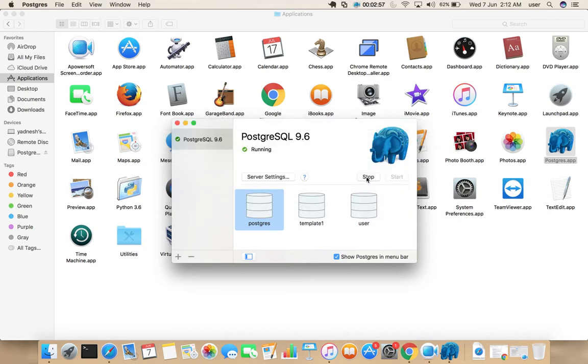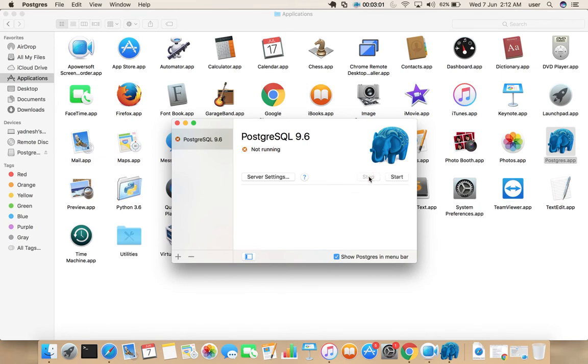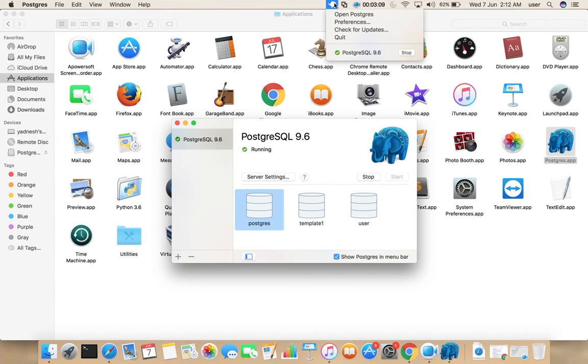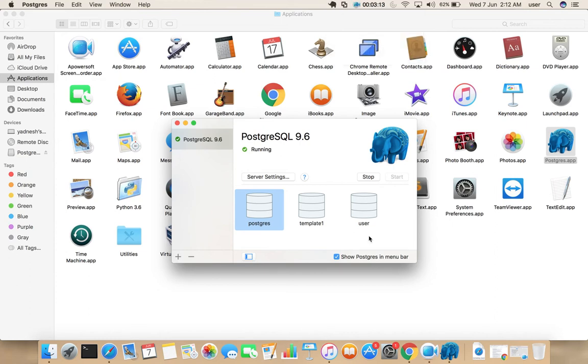If you want to stop it, you can click on stop button. Let me start it again. If you want to go to particular database, for example I am going to open this database user.